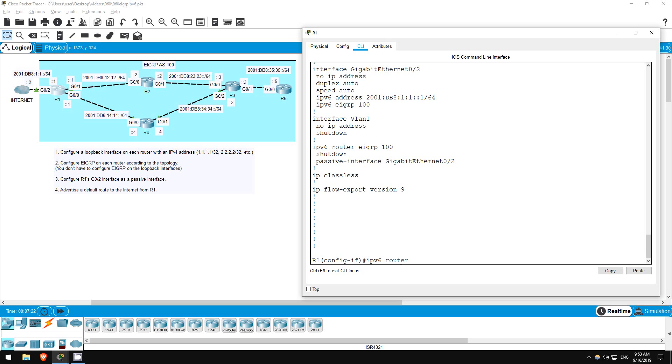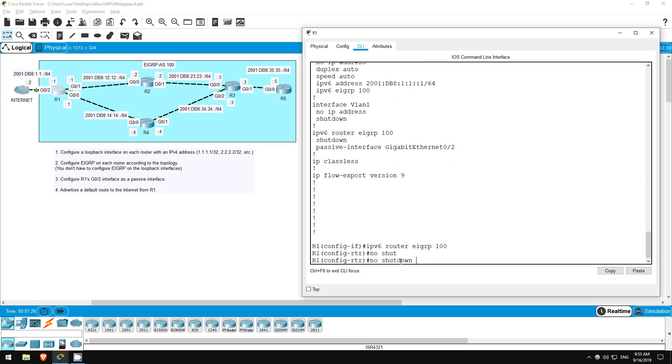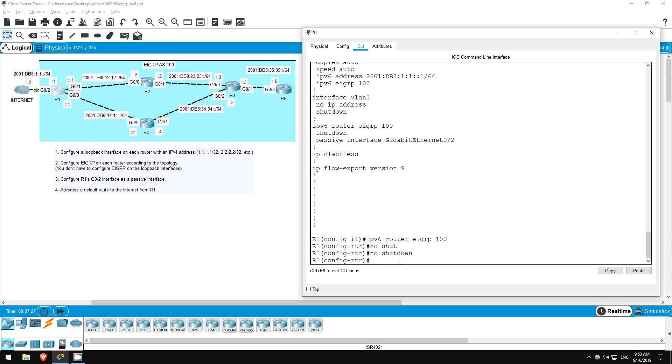IPv6 router EIGRP 100. No shutdown. Now I'll go through and do the same thing on the other routers.